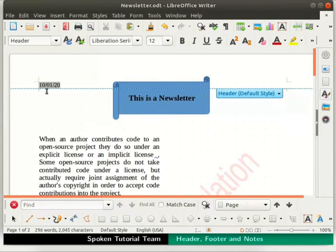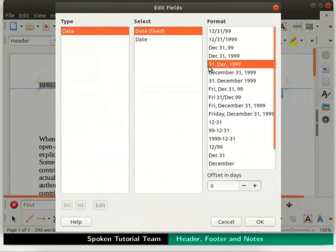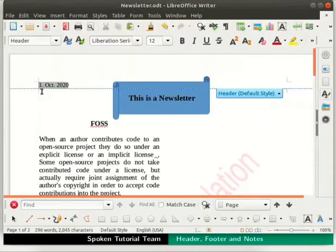You can edit this to any date of your choice if you wish. To change the date format, double click on the date. Here, we will select the format as 31 December 1999 and click on the OK button. The date format has now changed as per our selection.